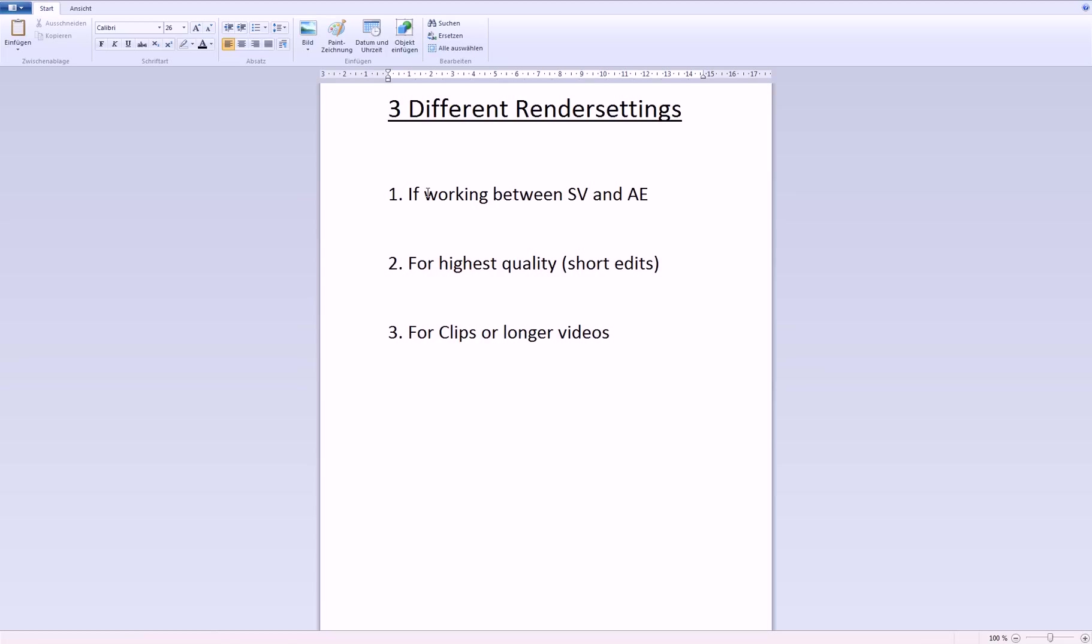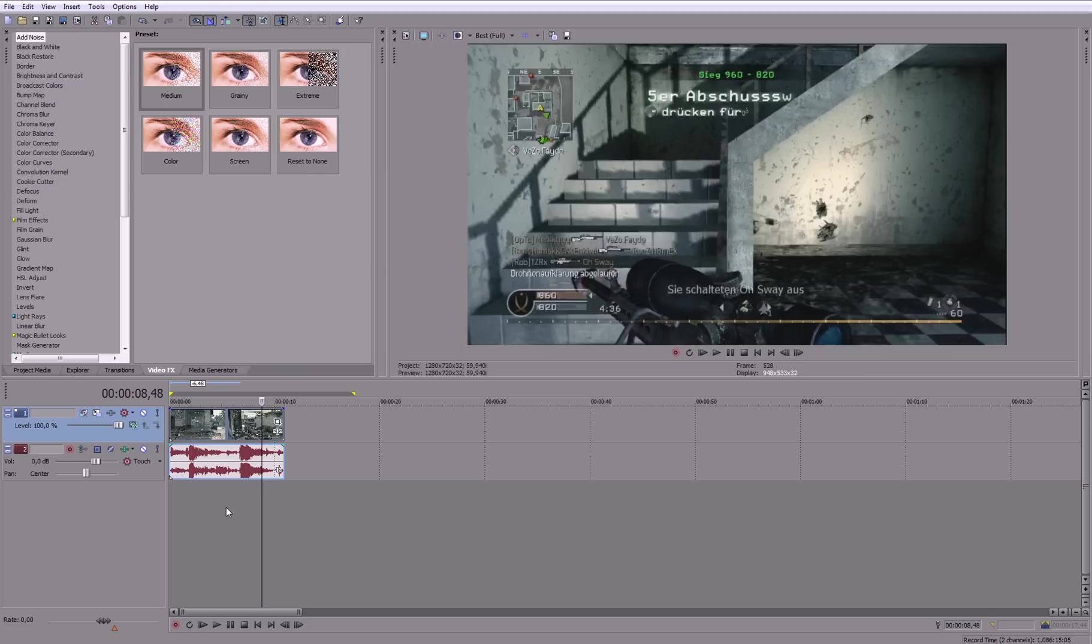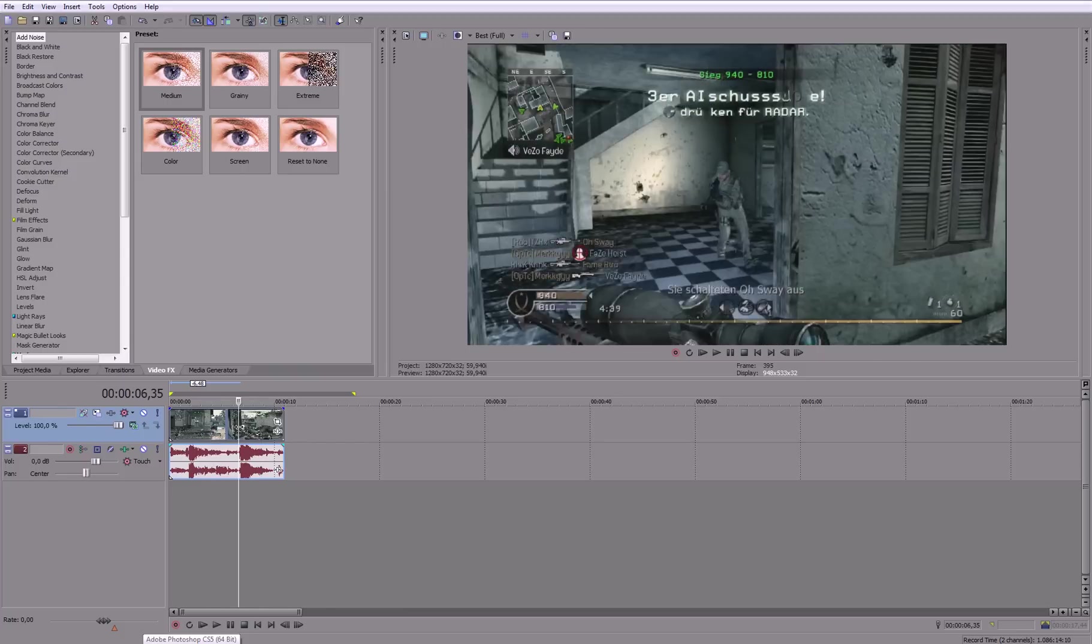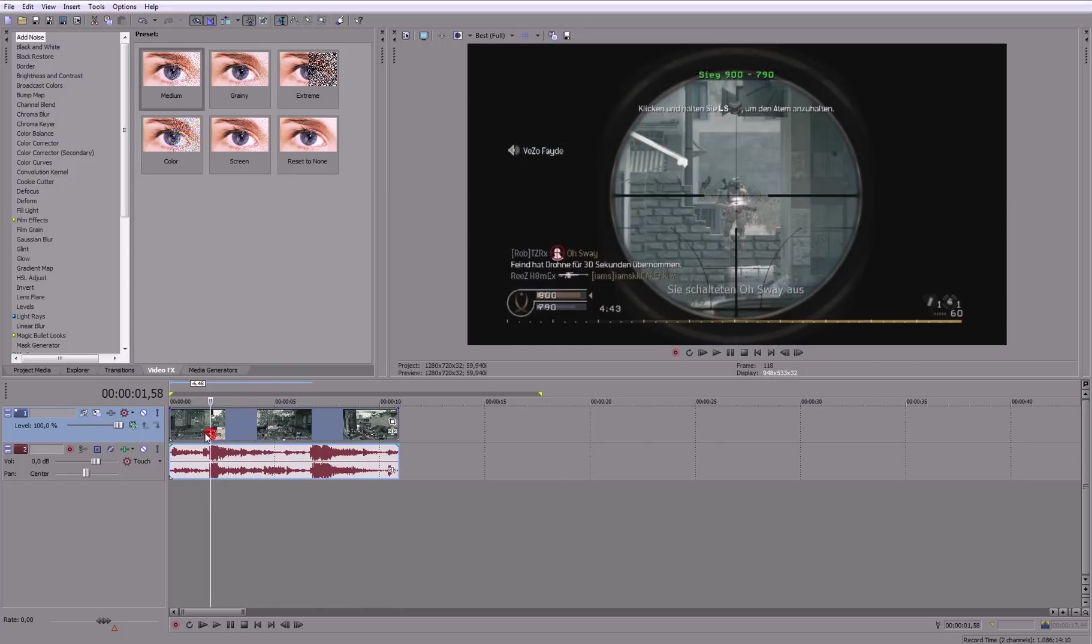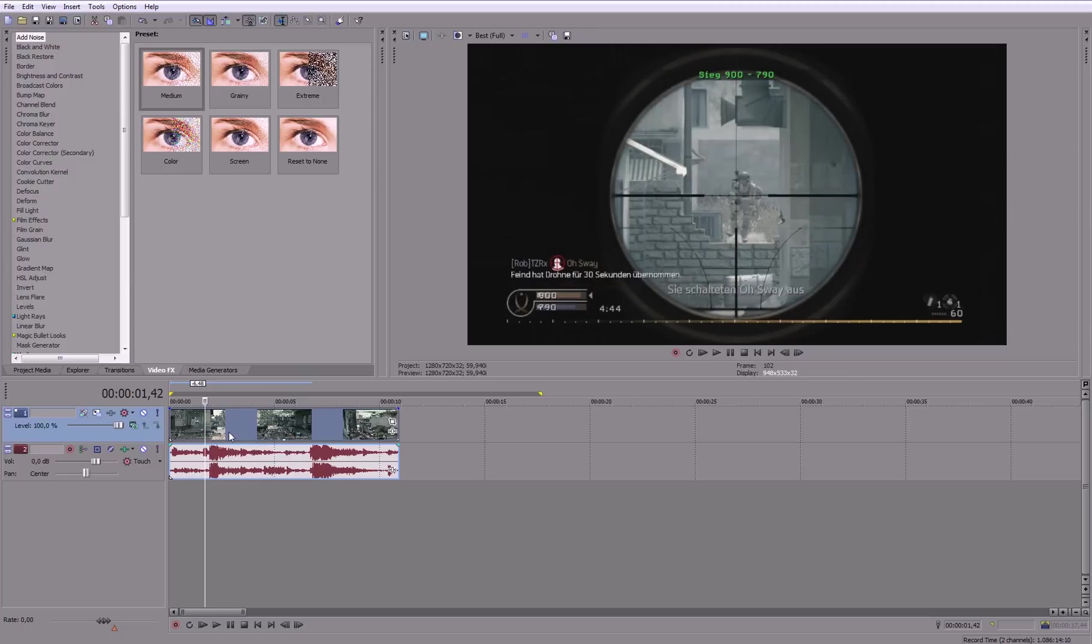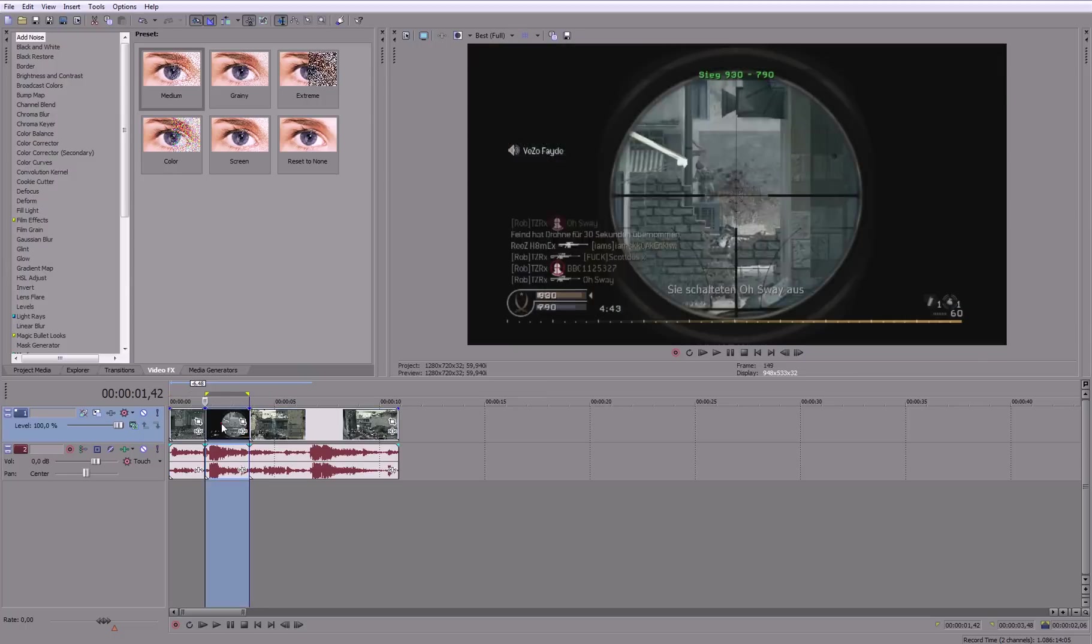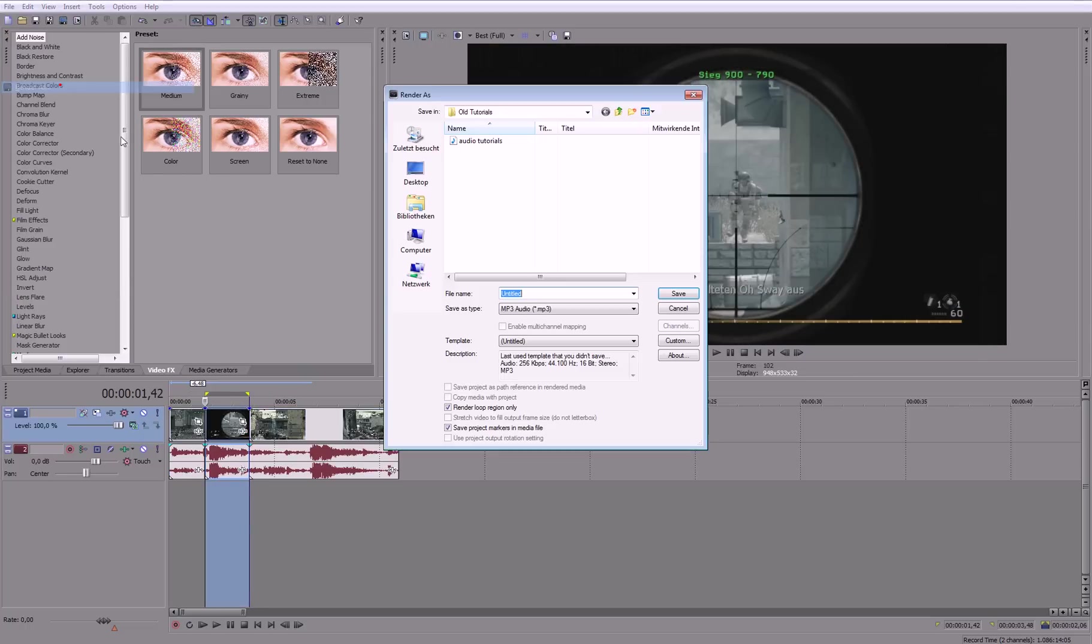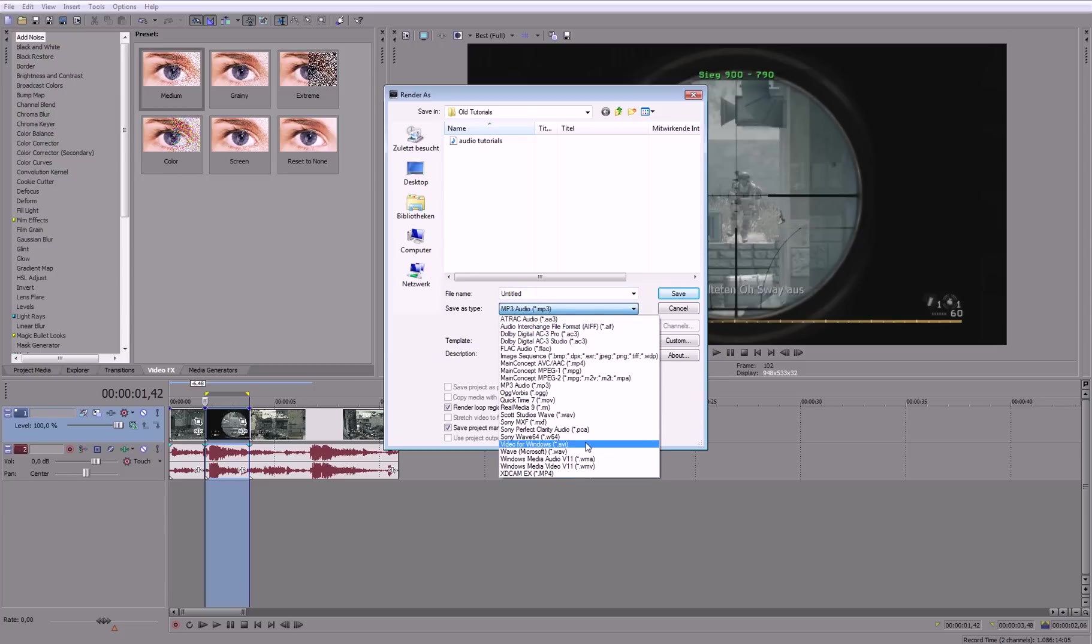So now the first way, if you are working between Vegas and After Effects, let's say this is an edit and you want to render out this small part. If you want to edit this in After Effects, then you just select that, go to File, render as, and change this to AVI,